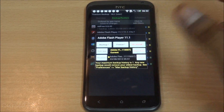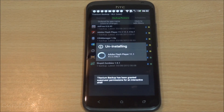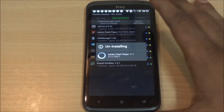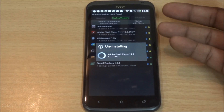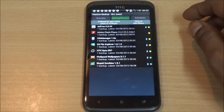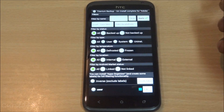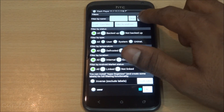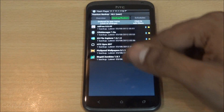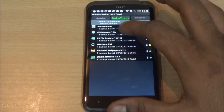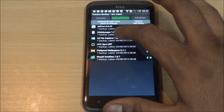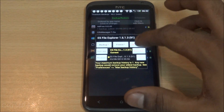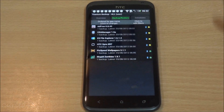You can also uninstall apps using Titanium Backup. Just tap on any app and hit Uninstall. You can also create a filter, select 'User apps,' hit Apply, and you'll see only your installed user apps — then uninstall whatever you want, for example ES File Explorer.